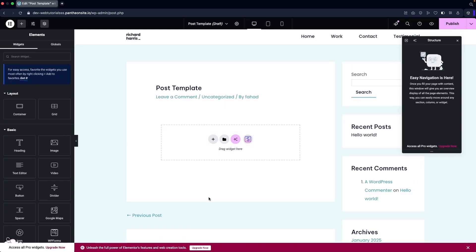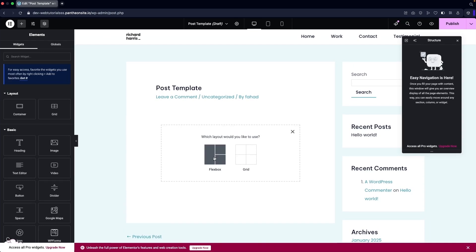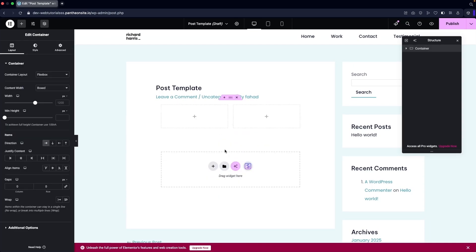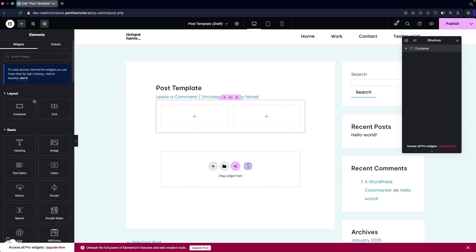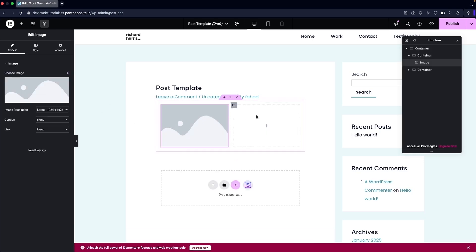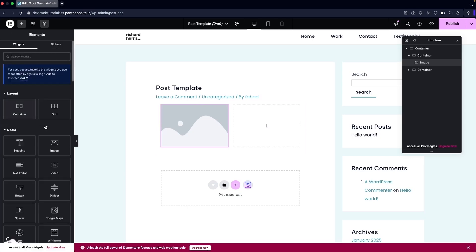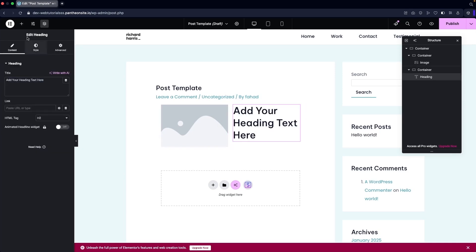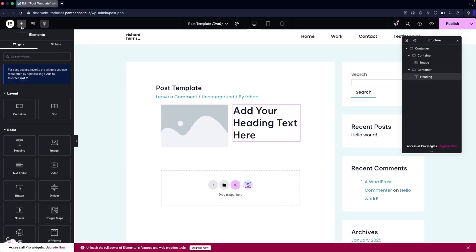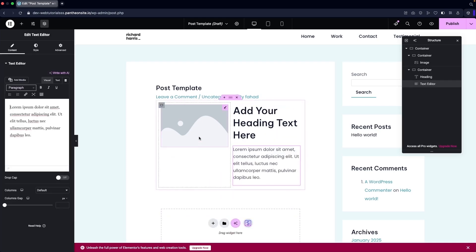From here we can create our post template. I'm going to go with a two-column structure. In the first column I'd like to add an image, so I'll go to Add Element and drag the image in. On the left side I'm going to add a heading and a paragraph as well.